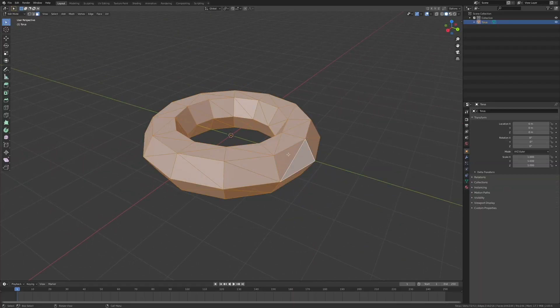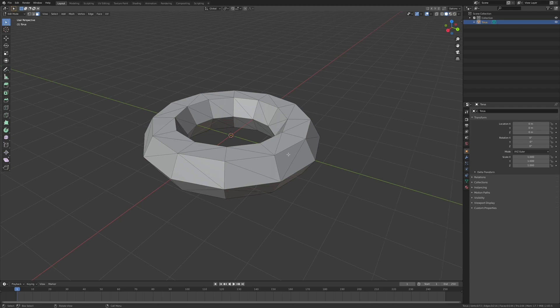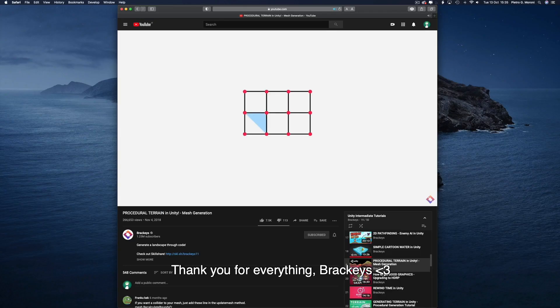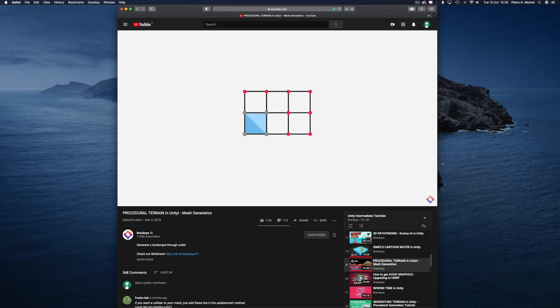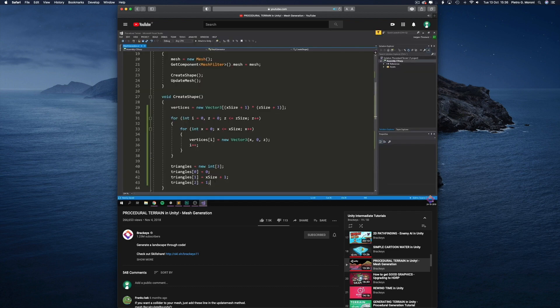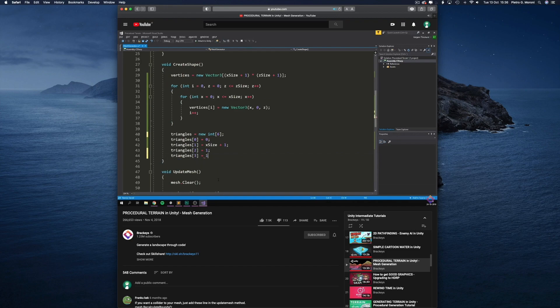Even though they're not making videos anymore, Brackeys' tutorials on procedural mesh generation in Unity probably do a far better job than I could at explaining how to do so, so go check those out if you're intrigued by what you're seeing here. After watching the video, of course.